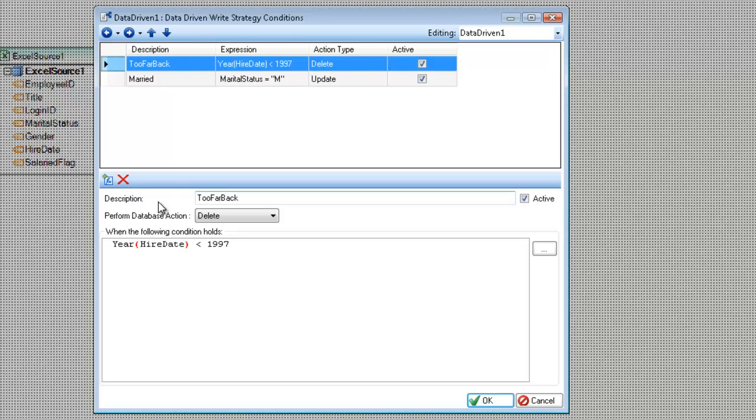The description here at the bottom for this one is just for descriptive purposes, does not appear in the layout anywhere. The active, I can turn on and off rules by clicking on this checkbox here.